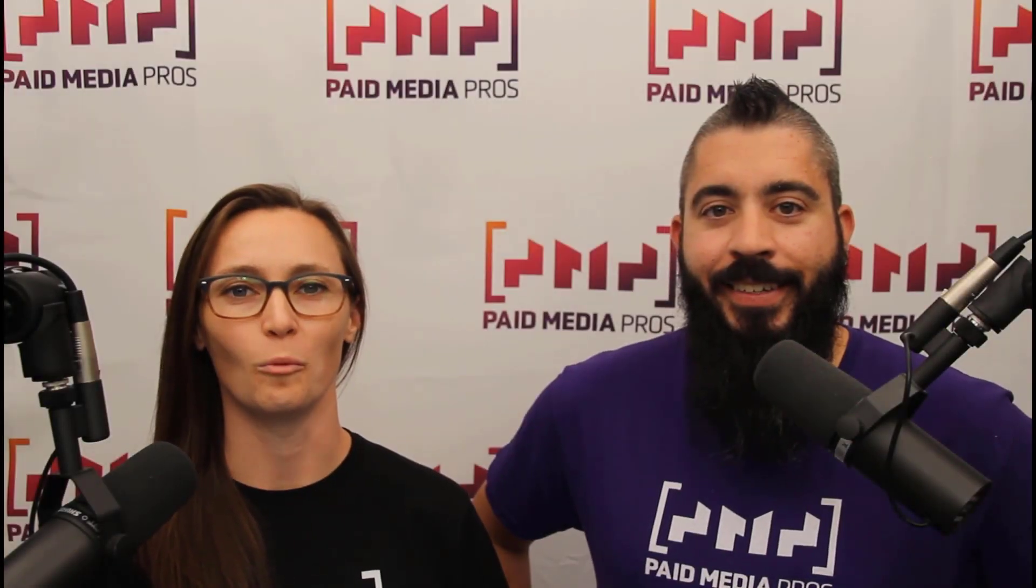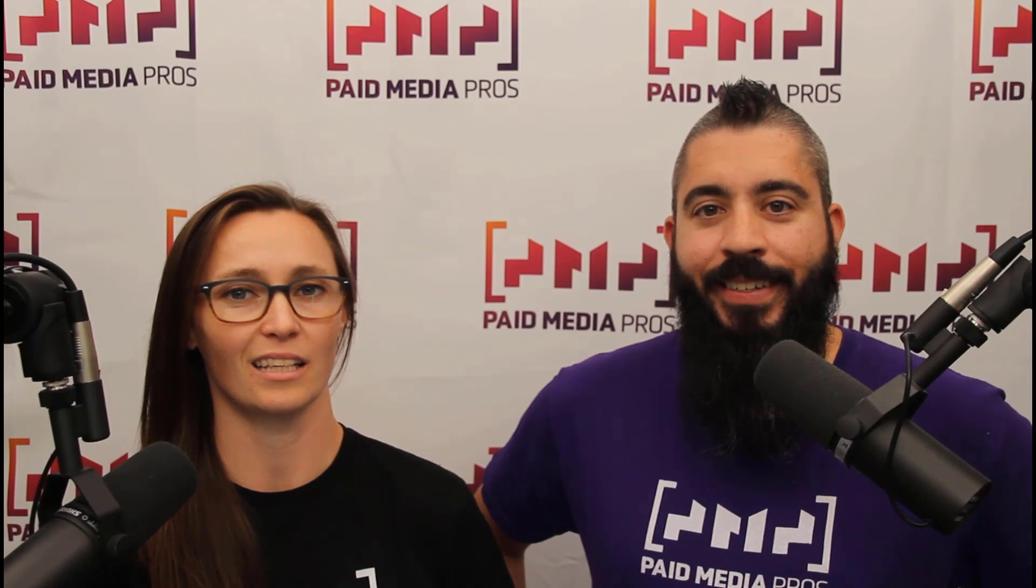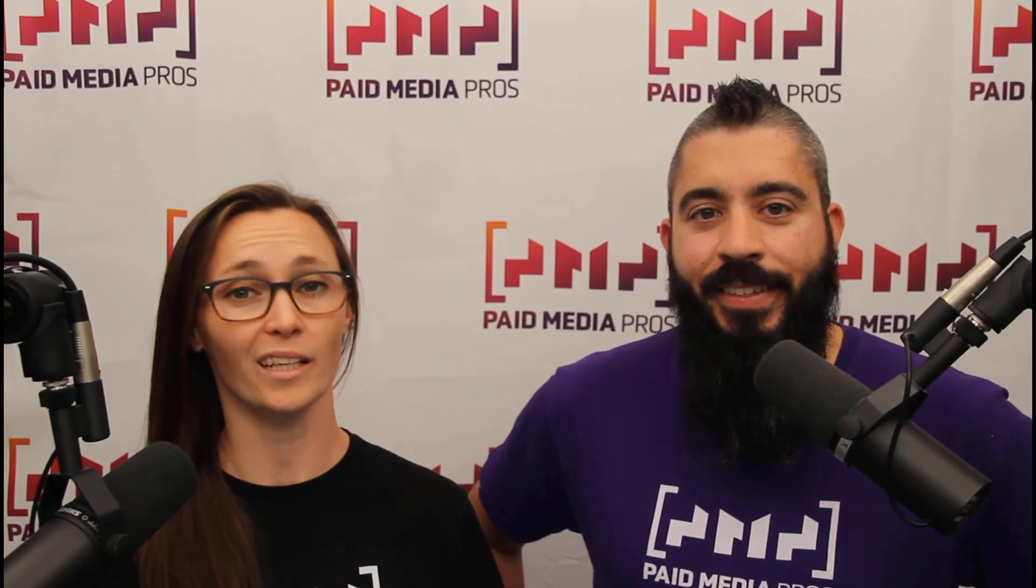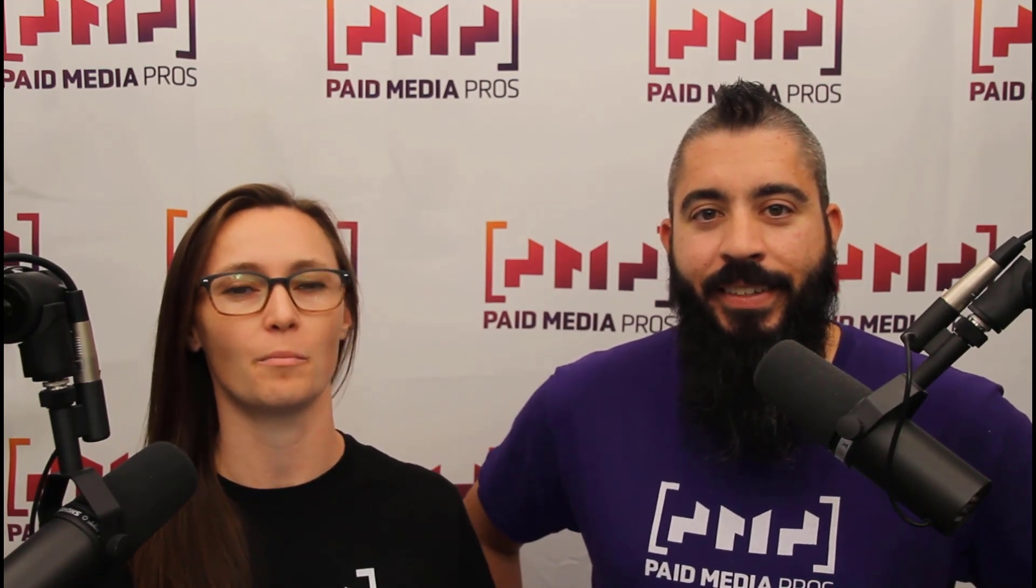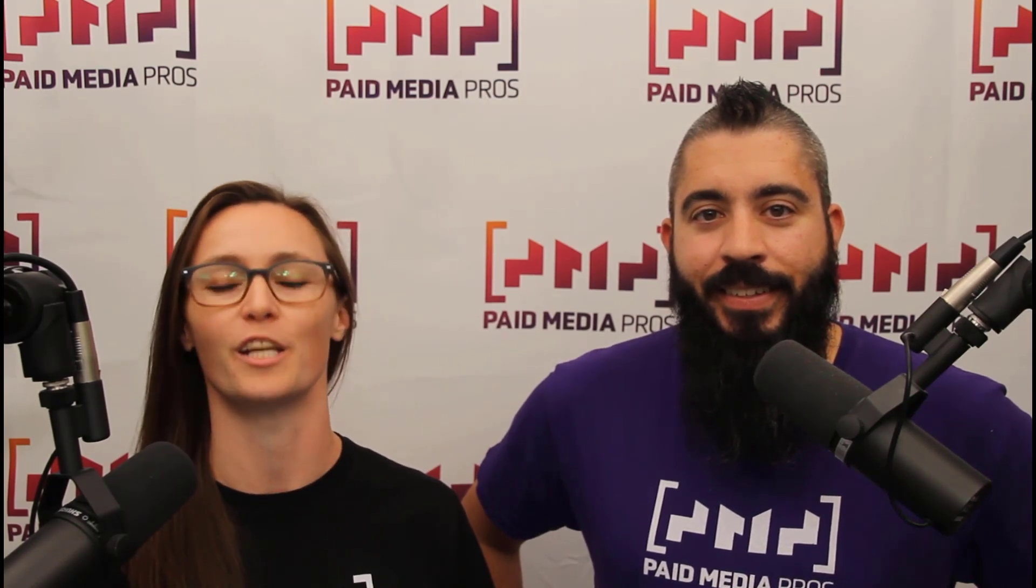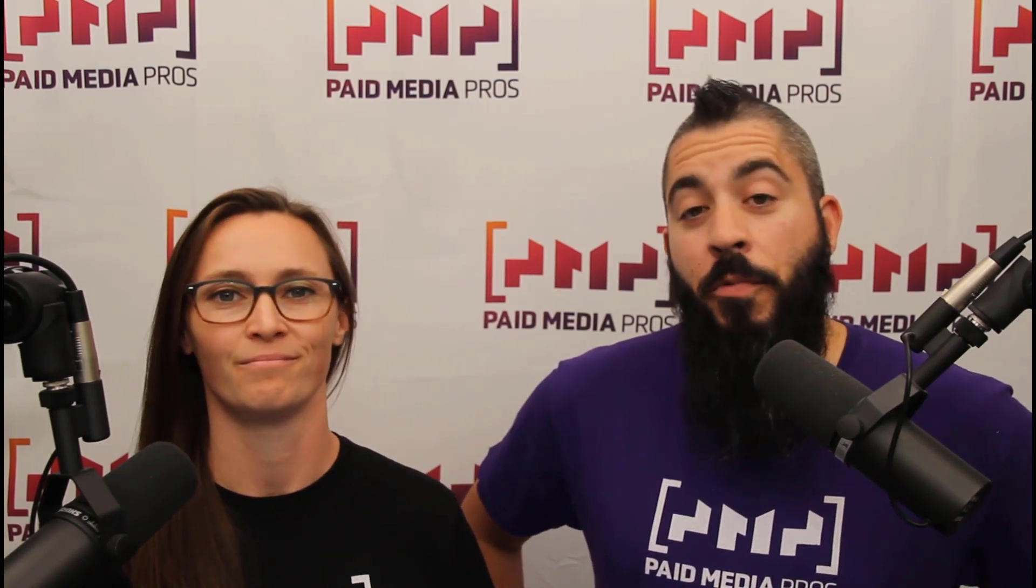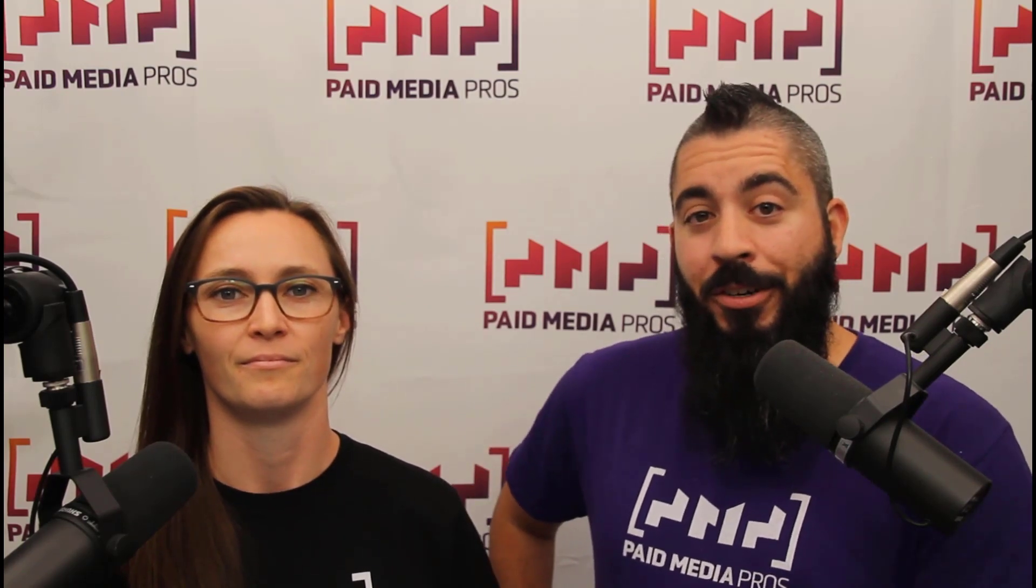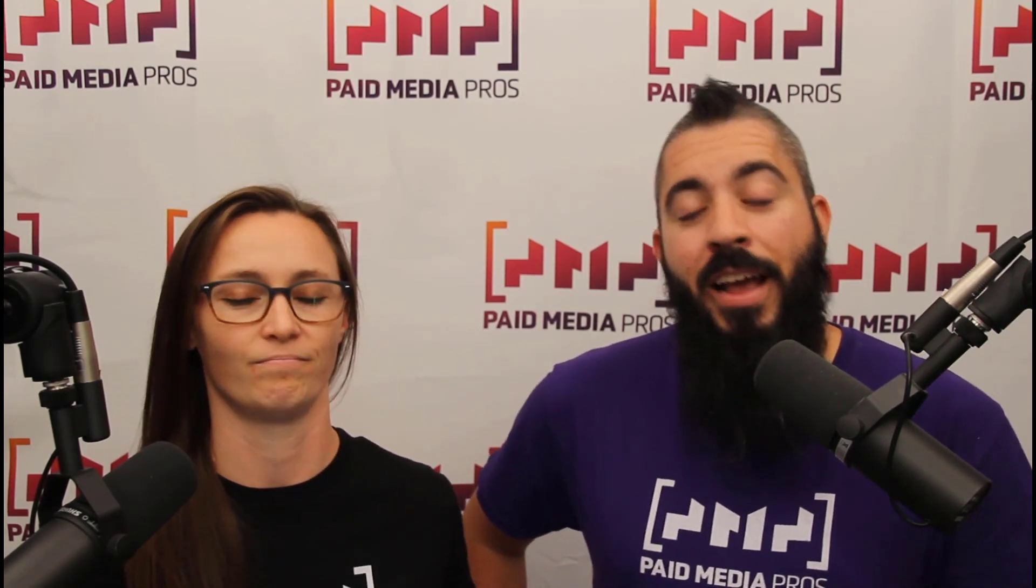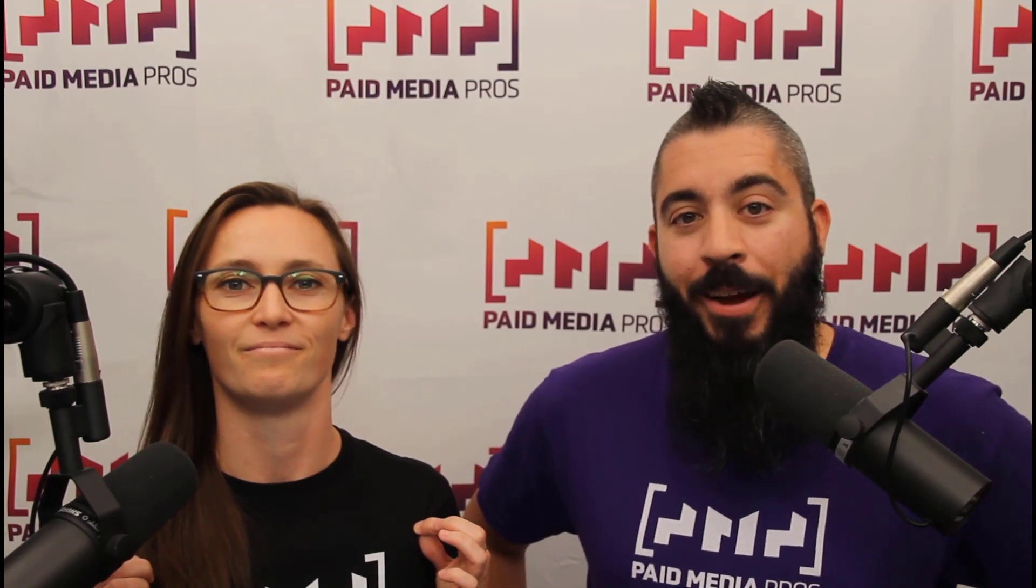Thanks for watching our video. We really appreciate it. If you liked it, give us a thumbs up below. If you really liked it, maybe think about subscribing to the Paid Media Pro's YouTube channel and you'll get alerted every time a new video drops. If you really, really liked it, you can help support the channel by checking out some of the t-shirts that we're wearing on our merch shelf as well as looking at the Super Thanks button.